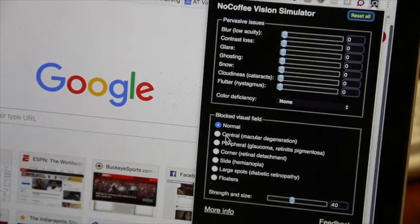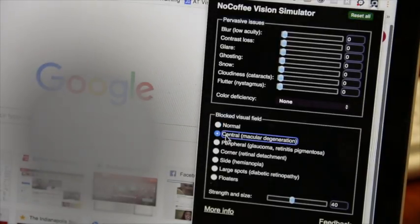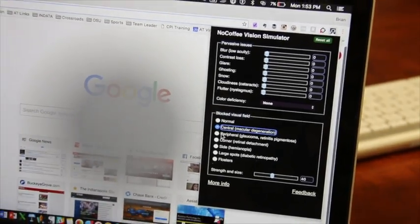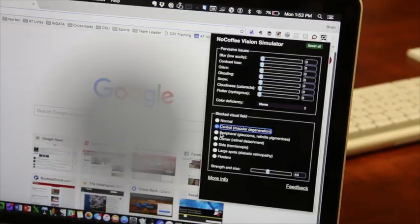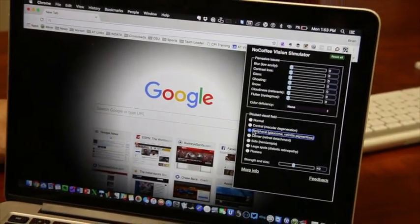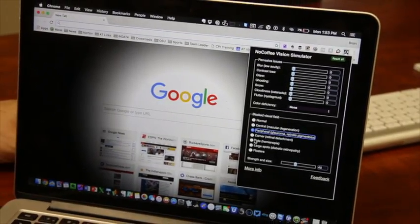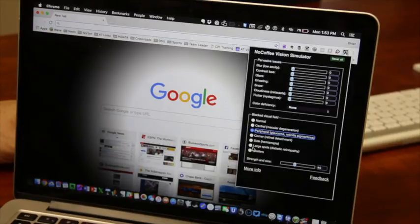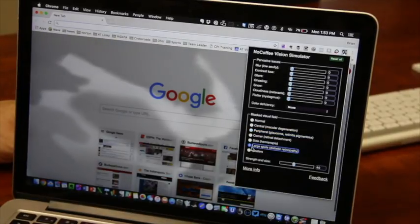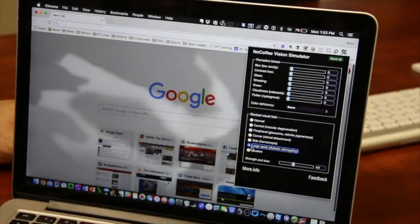So if you have macular degeneration, it might look like this. If you have maybe glaucoma or retinitis pigmentosa, it might look like this. If you have diabetic retinopathy, it might look a little bit like that.